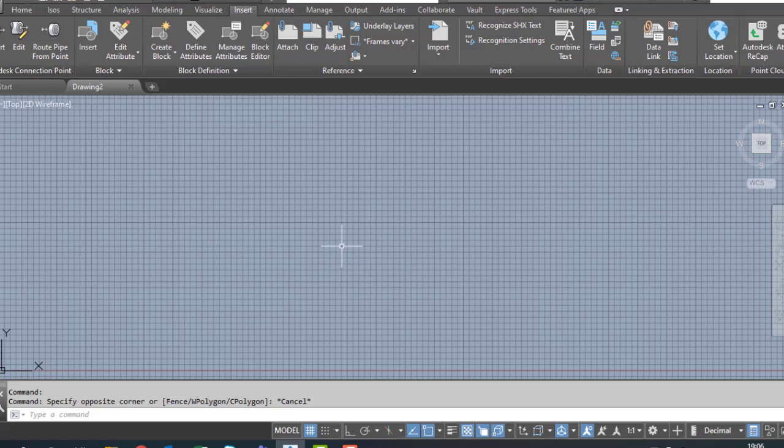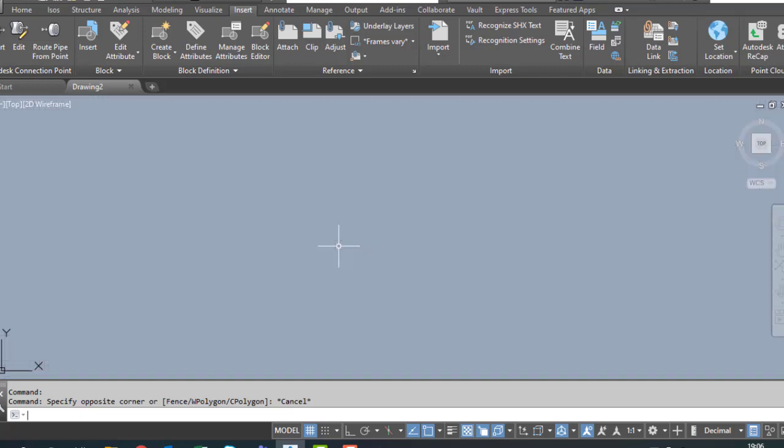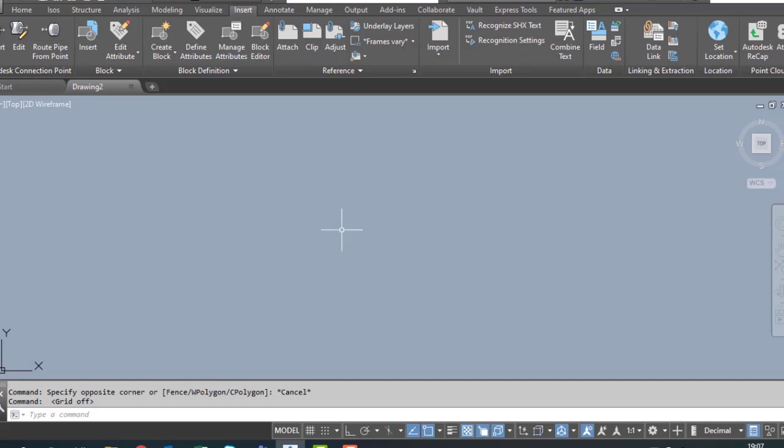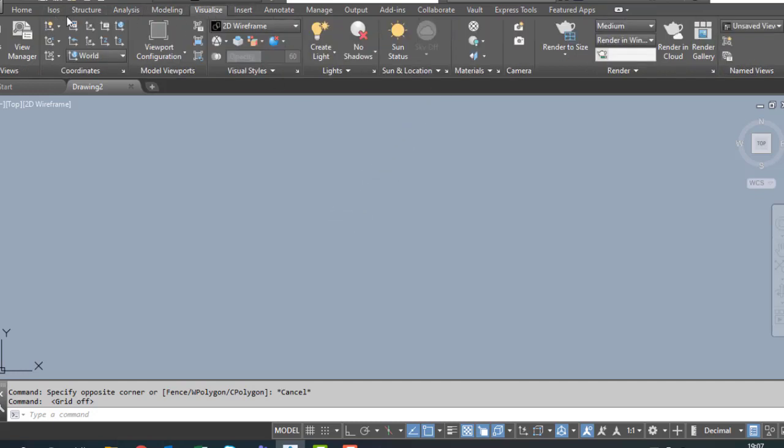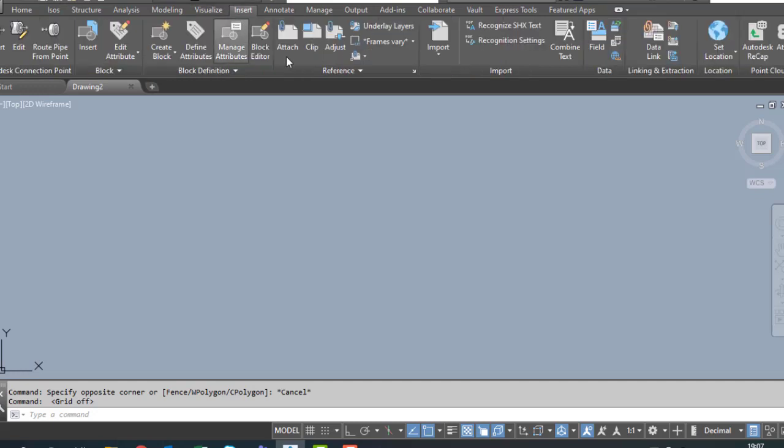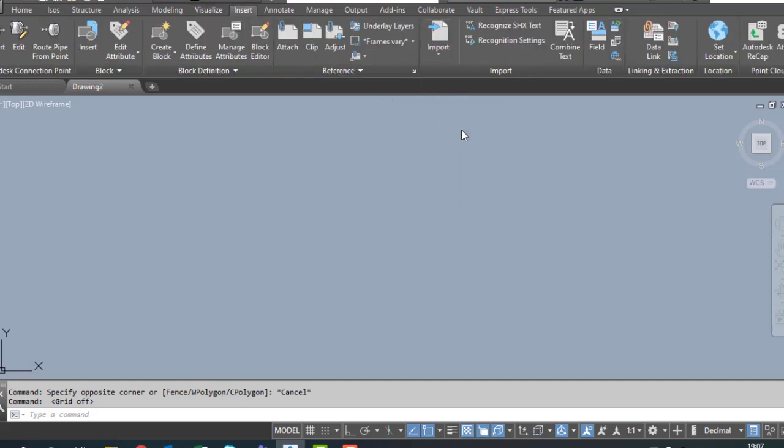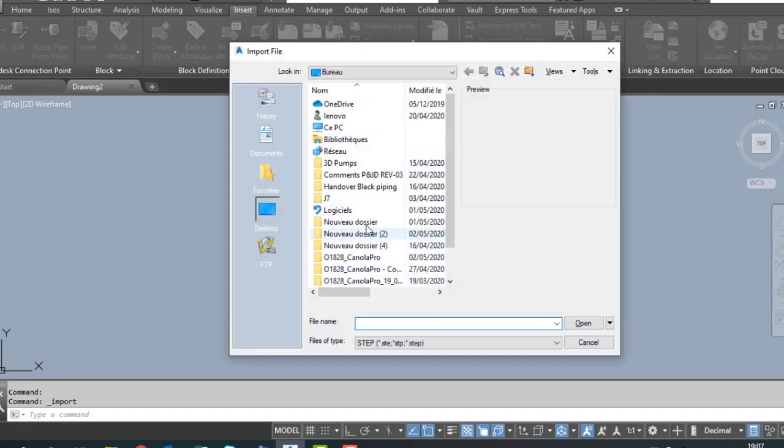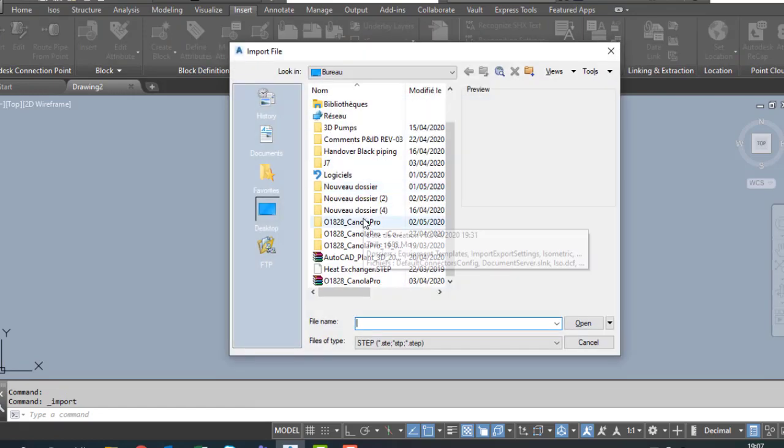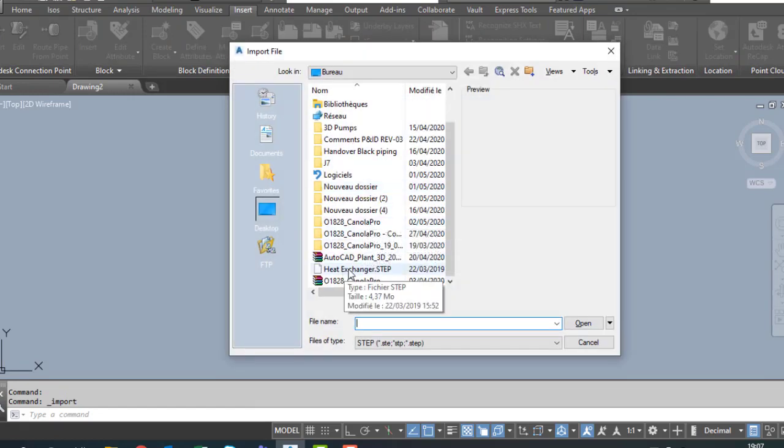Hello guys, today I'm going to show you how to import STEP files. Go to Insert, click on Insert, Import. We're going to convert a heat exchanger.